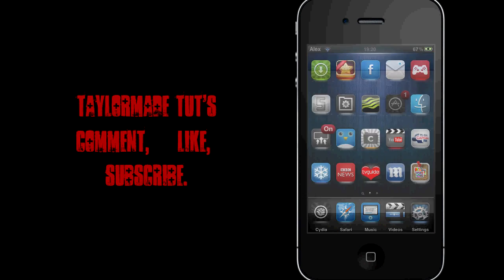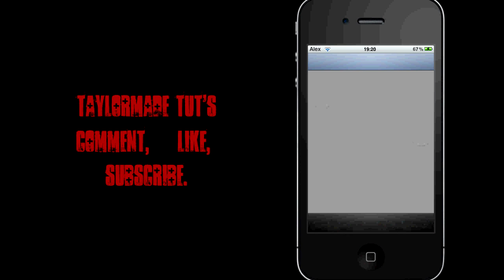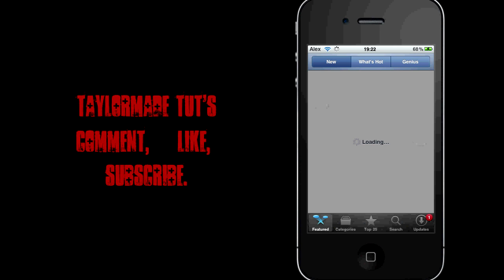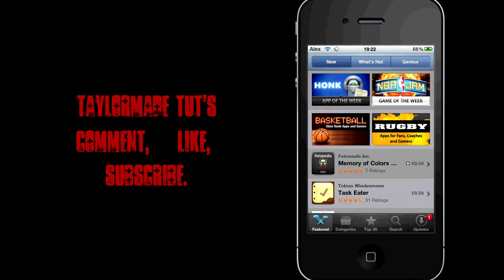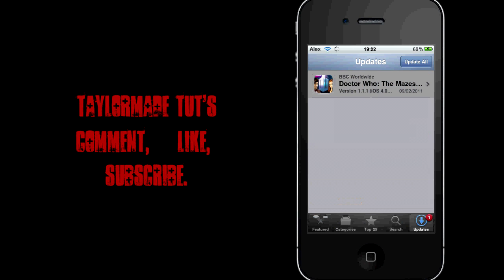So first you want to go into the app store. You want to find out what the update is. As you can see, I've got the little one next to the update, so if we just click updates, there we go, we know that the update is for the Doctor Who app. I'll just let you know I don't actually use this. It doesn't actually work on my iPod because I'm running 3.1.3, but it works as an example.